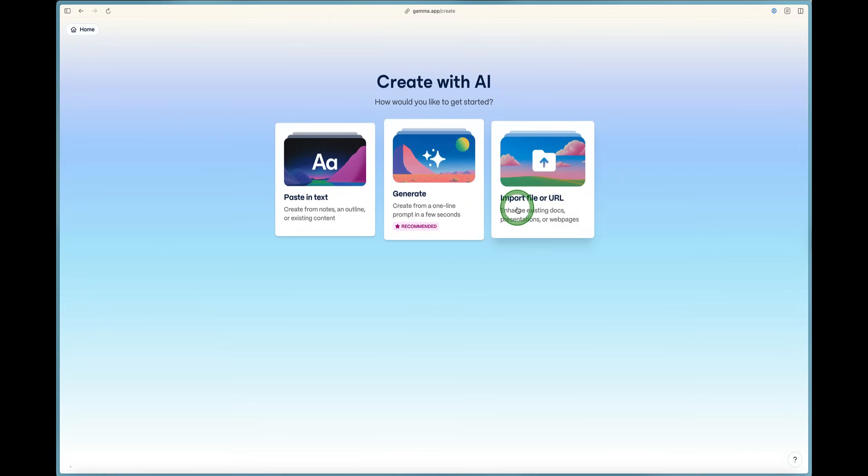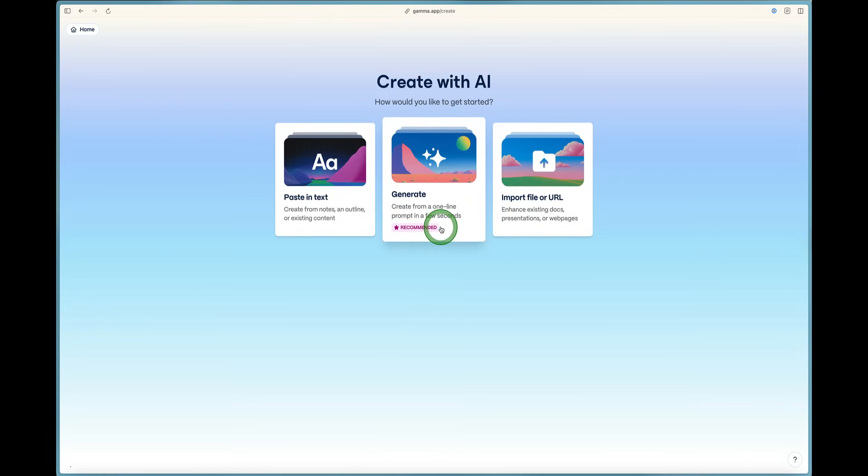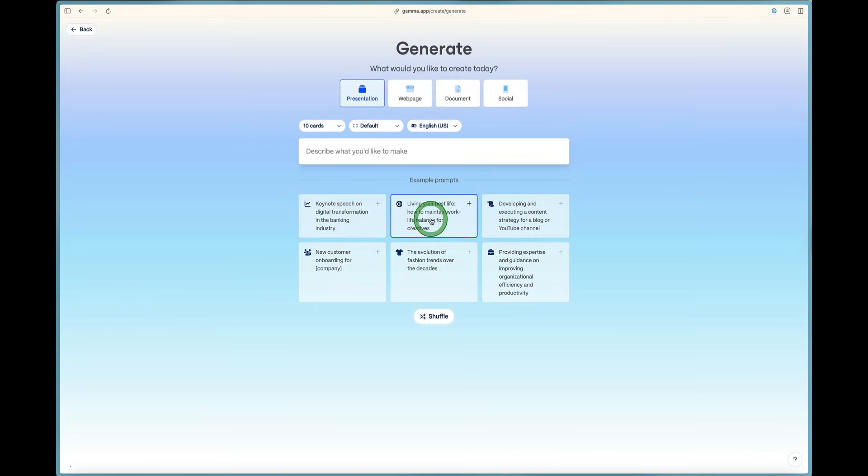Or you can import from a file or URL. It's recommended that you get started with the prompt. So we can go ahead and click the recommended option here where we can get started with a one-line prompt.